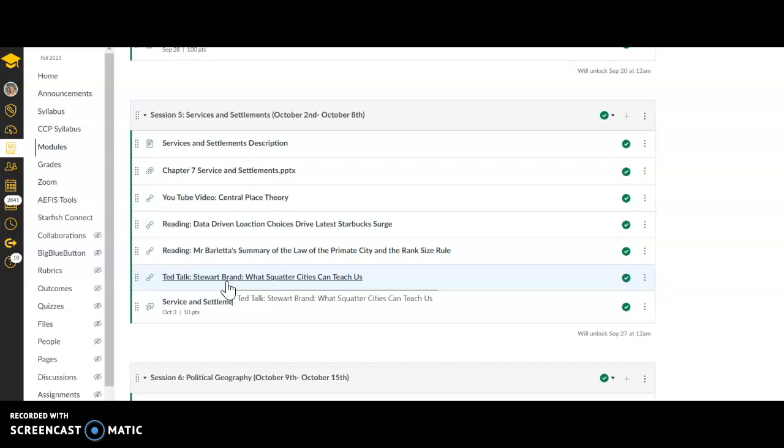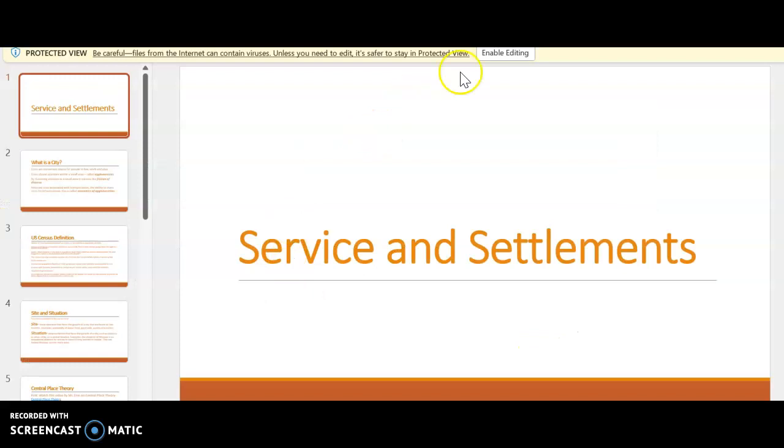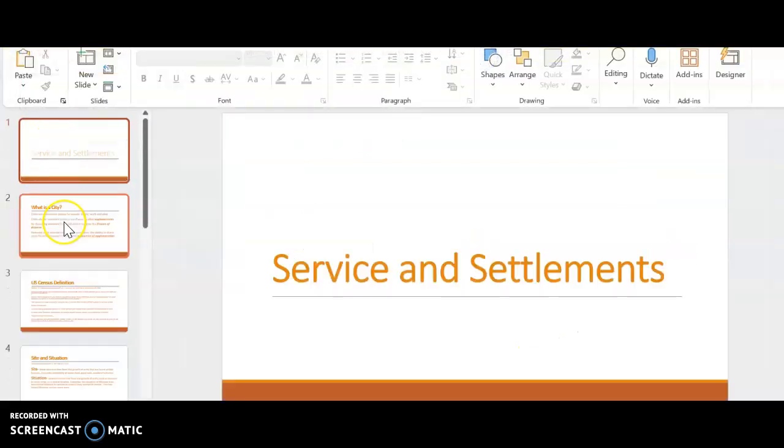Now we are learning that we need to accommodate these squatter cities. These homeless encampments in areas like Seattle and other areas are building tiny homes for individuals. That is embracing the idea that these squatter cities exist and that there unfortunately is a need because of housing prices in the United States for these squatter cities. I'm going to dive into the PowerPoint real quick and we will move along.